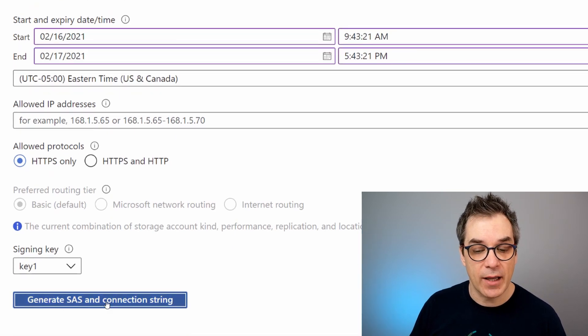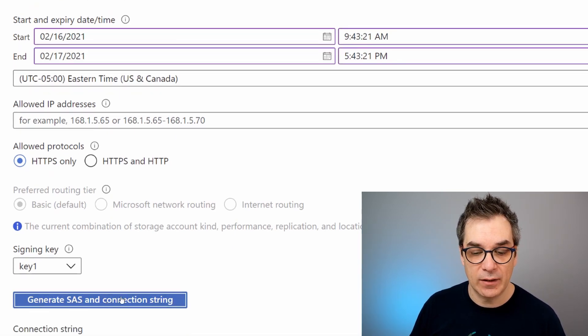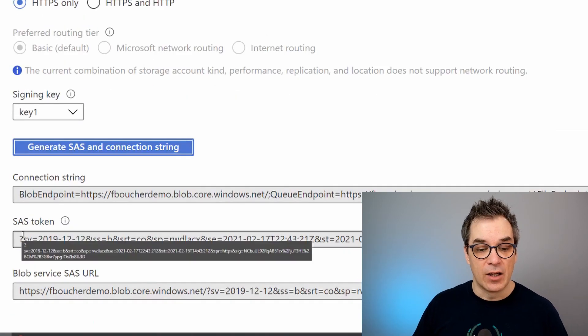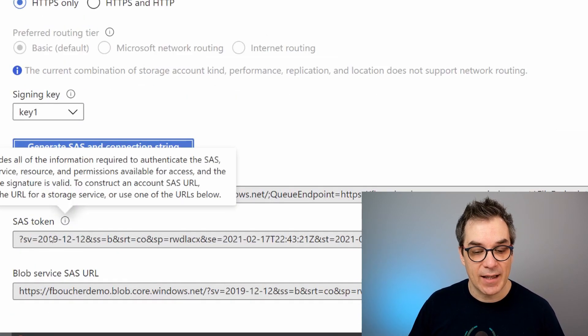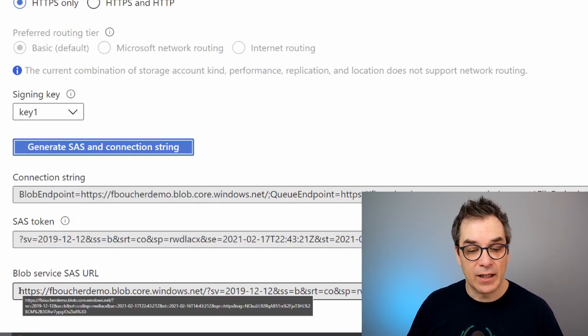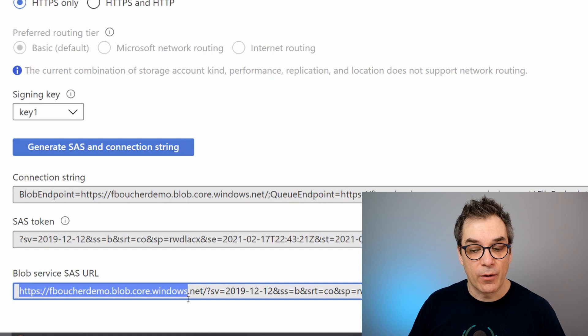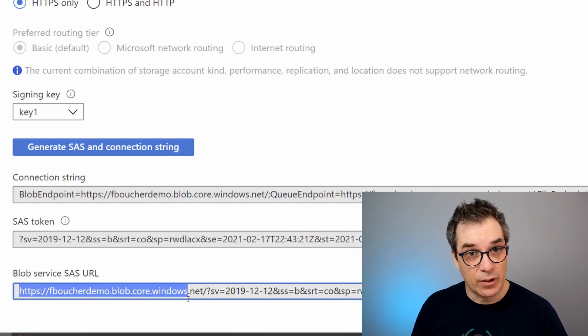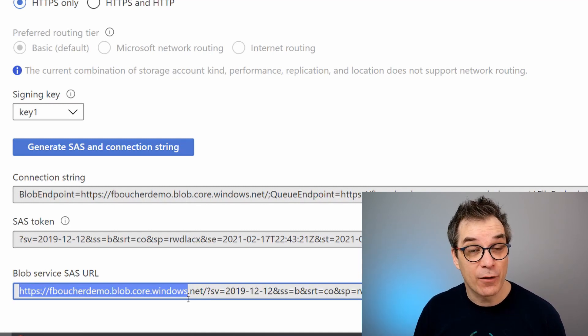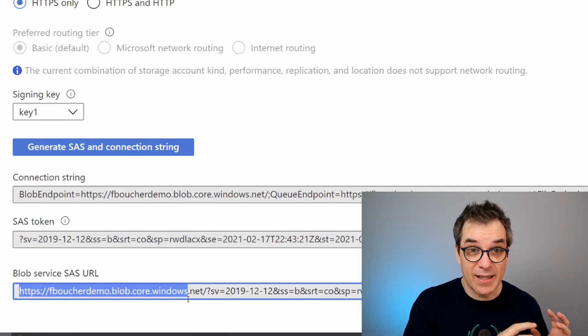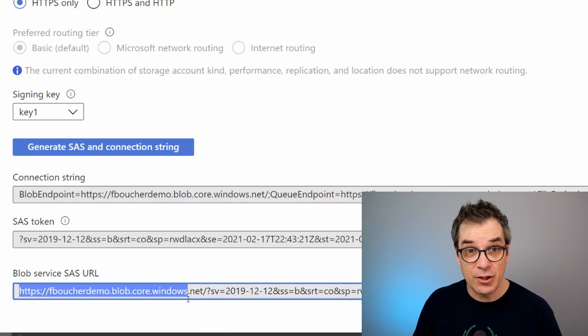Once I have it, I could generate here by clicking that blue button at the bottom, and now I have it. So I could use my SAS token or I could use directly the URL with everything included. I need to do that for both the source and the destination.